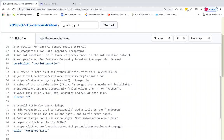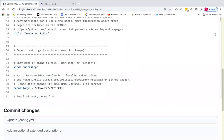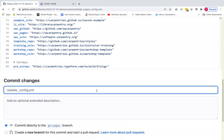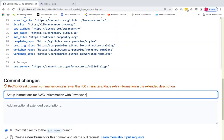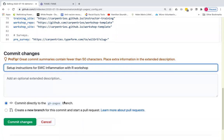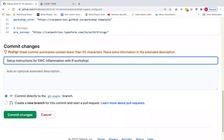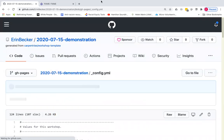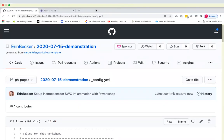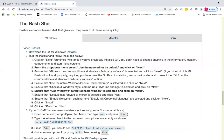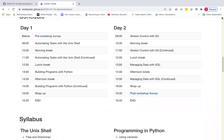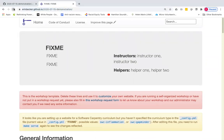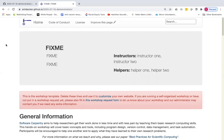We're not going to change anything else. And we're going to commit these changes directly. So we're going to say set up instructions for software carpentry inflammation with R workshop. And we're going to commit that directly to the GH pages branch. And it should take only a moment for those instructions to render, those changes to render. I'm going to go up here and we're going to refresh the page. And we will know when it has appropriately refreshed as soon as we see this warning go away because it is warning us that we do not have a curriculum specified. There we go.